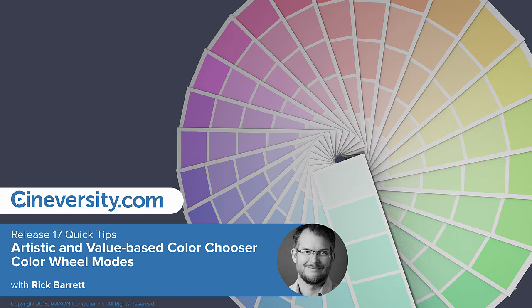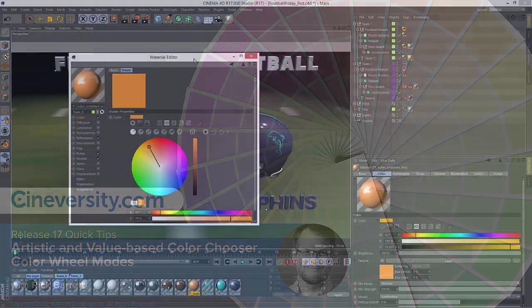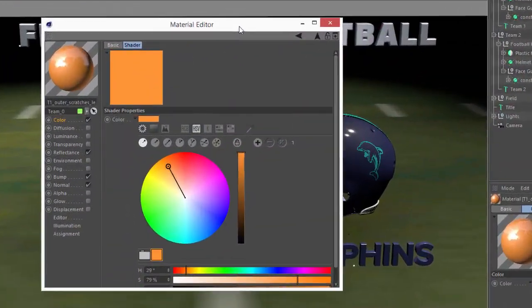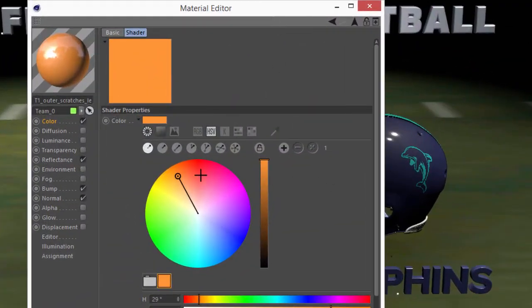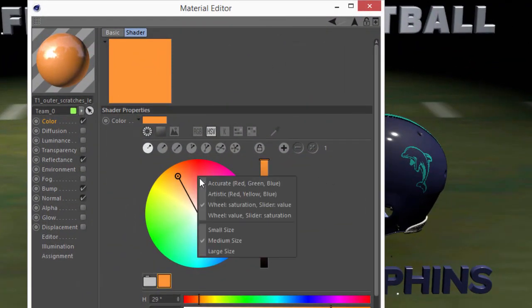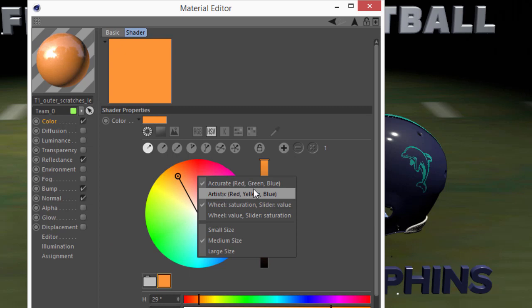The color wheel in the Release 17 color chooser has some nice options hidden in the context menu that you should know about. These include options to change the way that the wheel is represented.